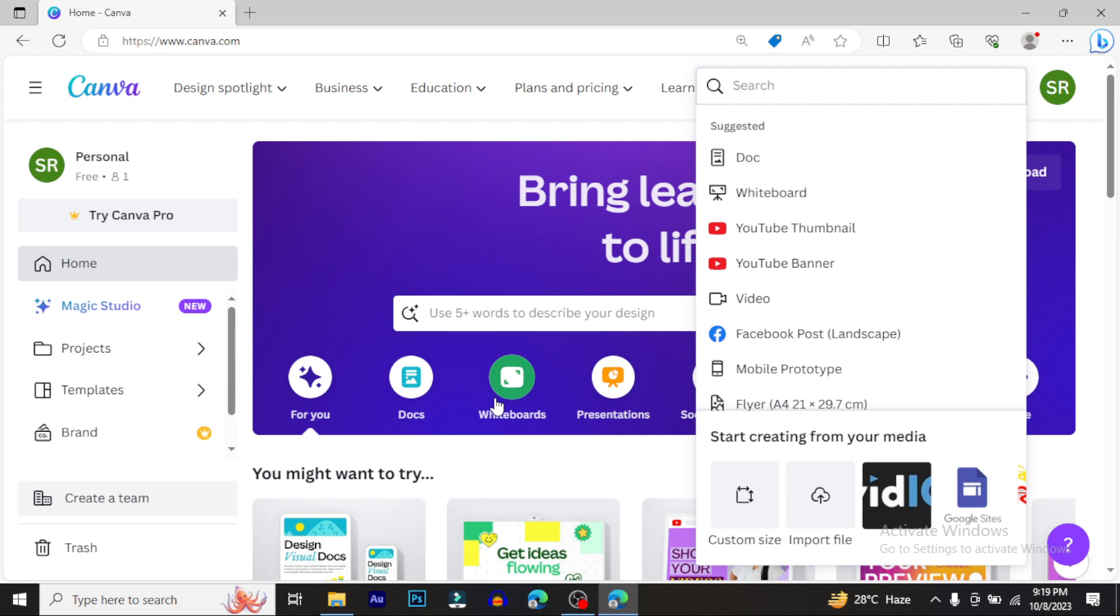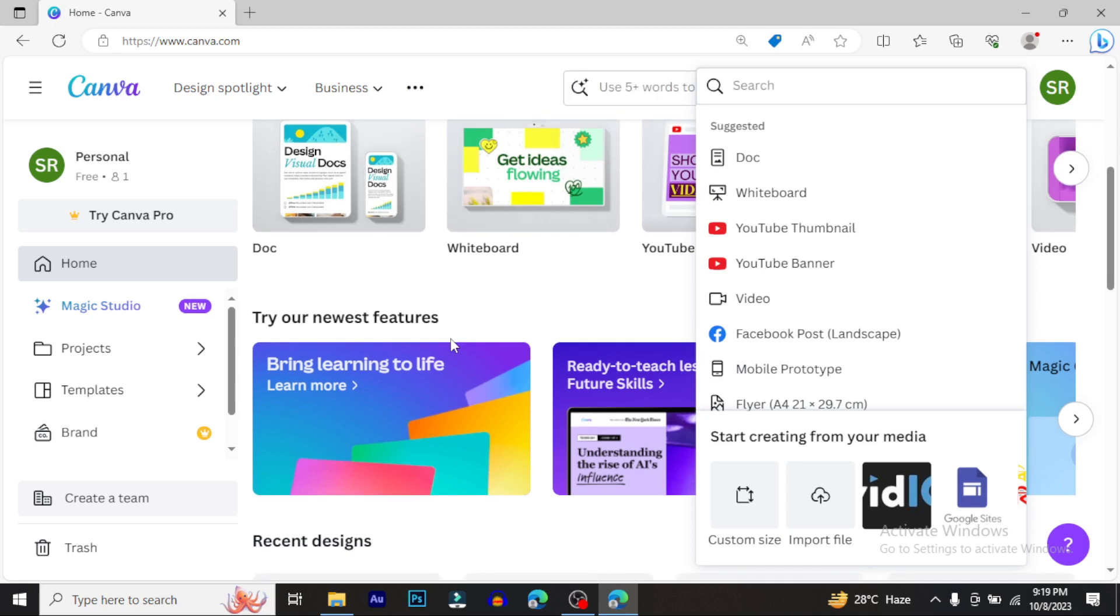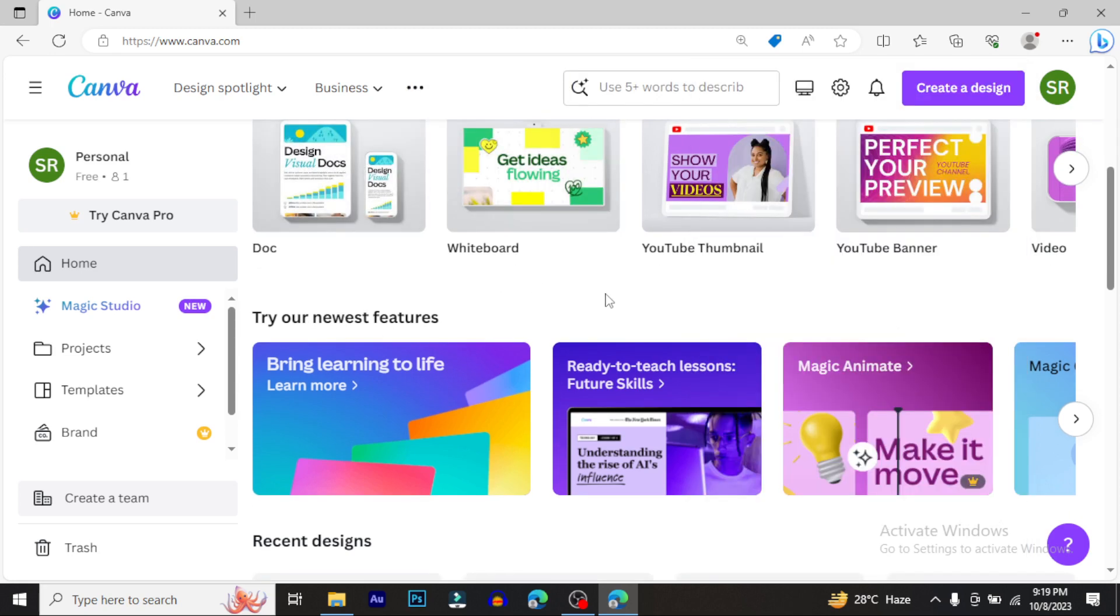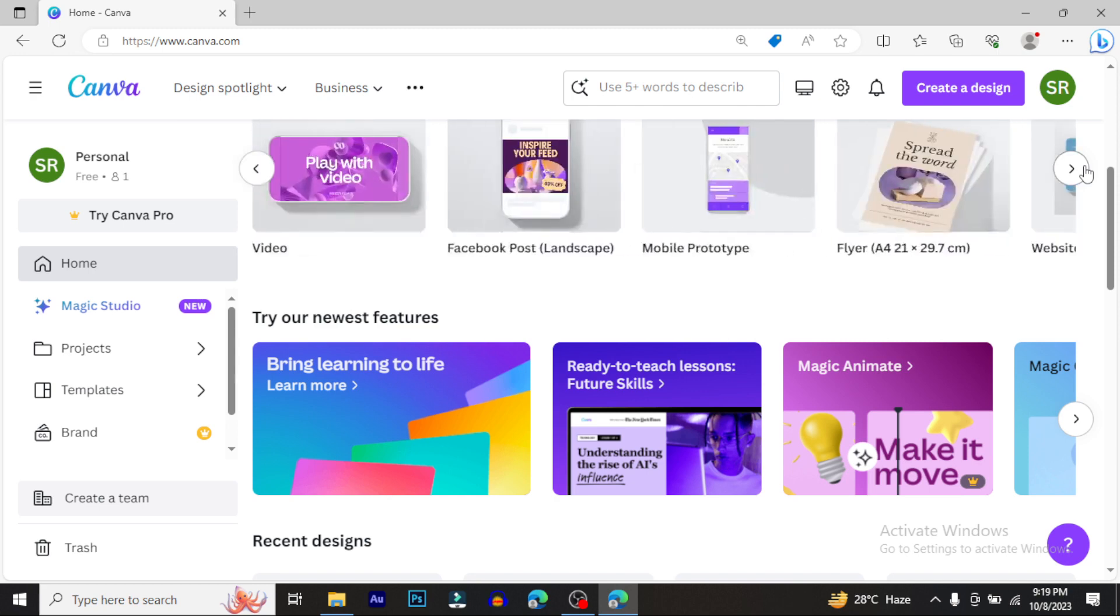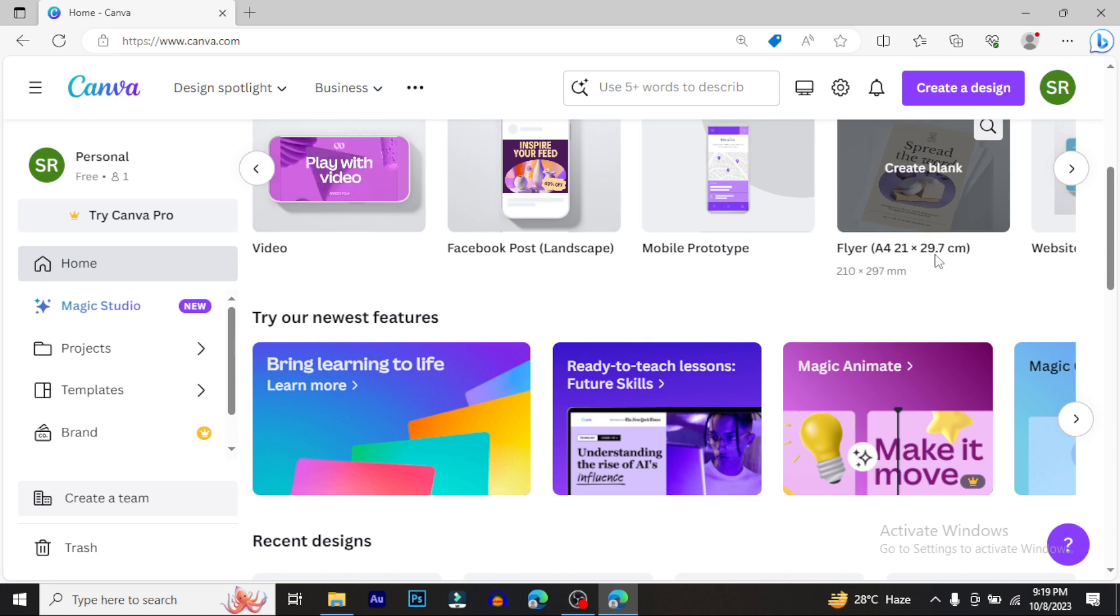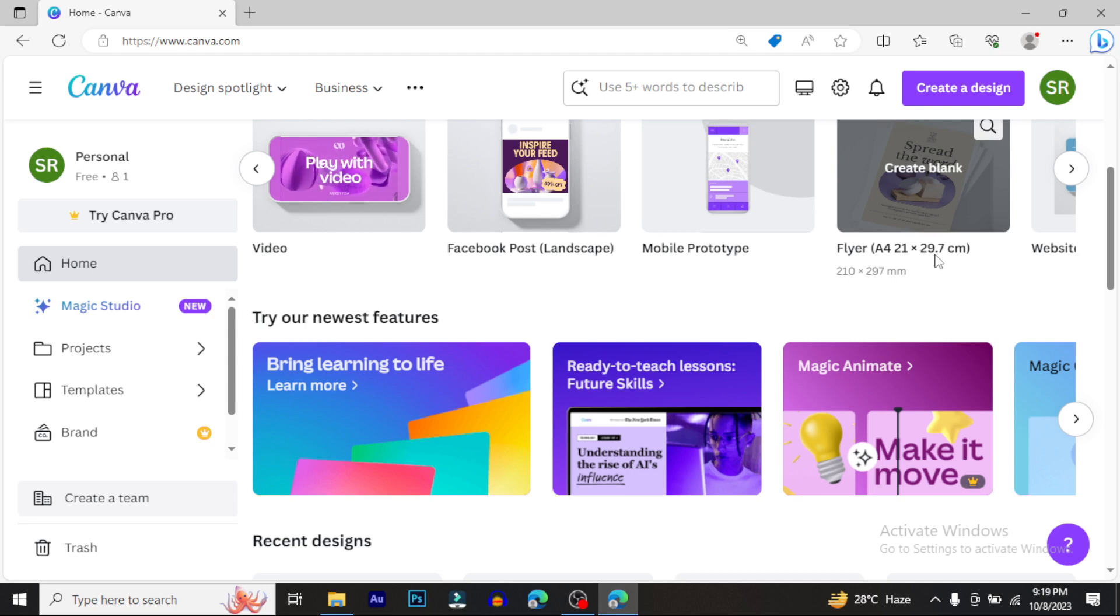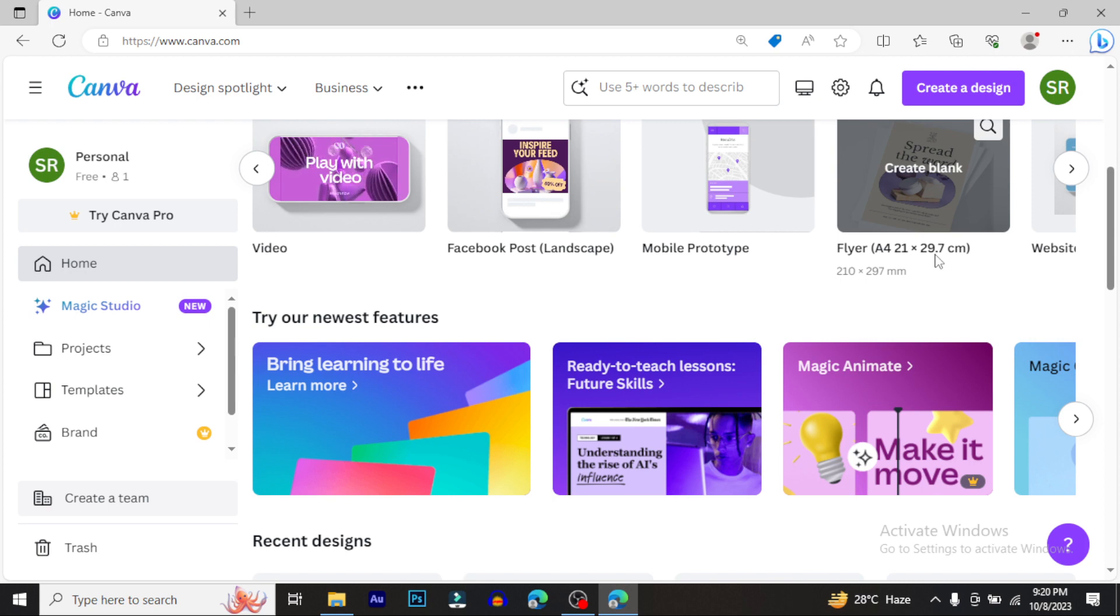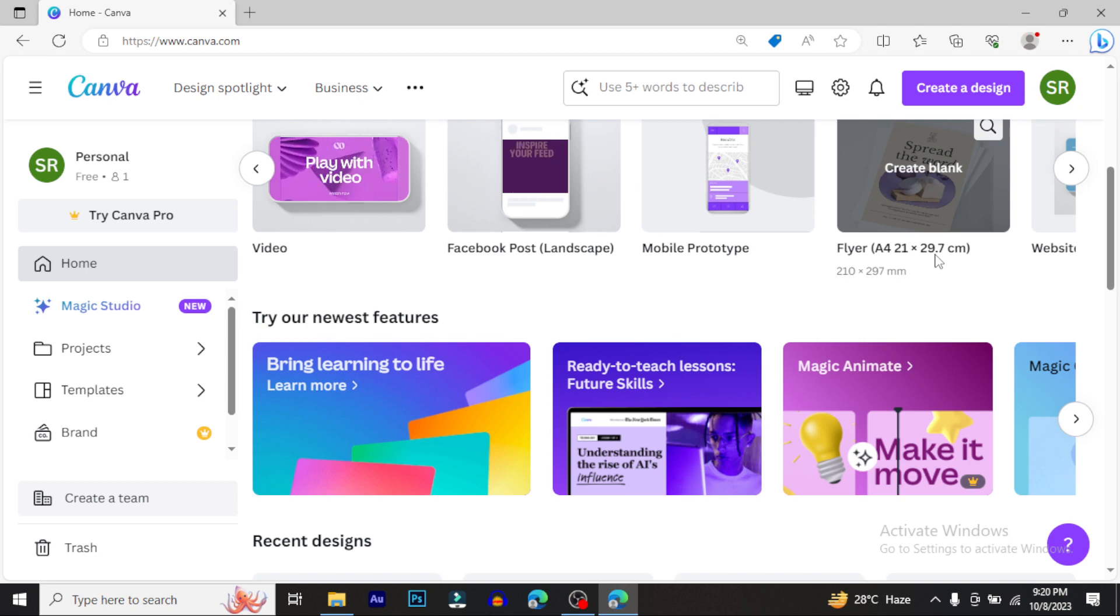First, let me explain what Canva offers. You can use it for graphic design by extension - documents, whiteboards, animation, YouTube thumbnails, Facebook posts, Facebook ads, video editing, websites, and more. Canva can replace Photoshop for many tasks, and everything works in one platform.